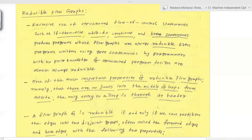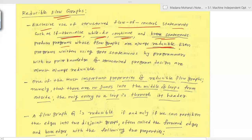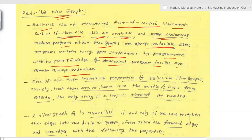Reducible flow graphs: flow graphs can be reduced by minimizing loops. Exclusive use of structured flow-of-control statements — such as if-then-else, while-do, continue, and break — produces programs whose flow graphs are always reducible. Even programs using goto statements are almost always reducible. One important property of reducible flow graphs is that there are no jumps into the middle of loops from outside; the only entry to a loop is through its header.